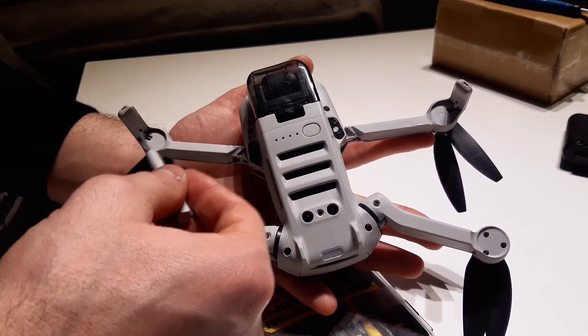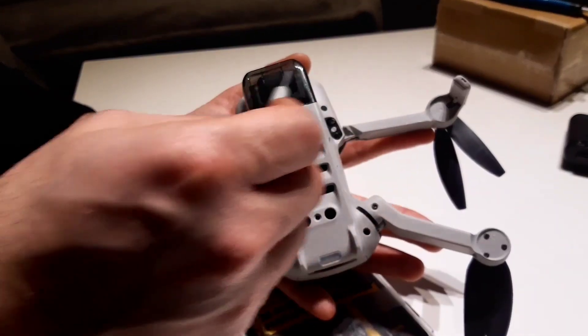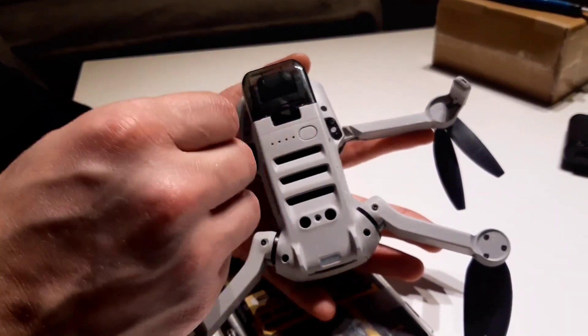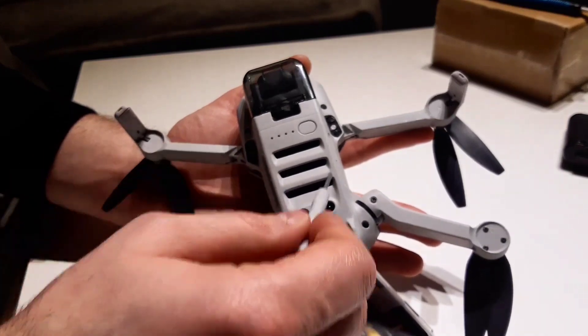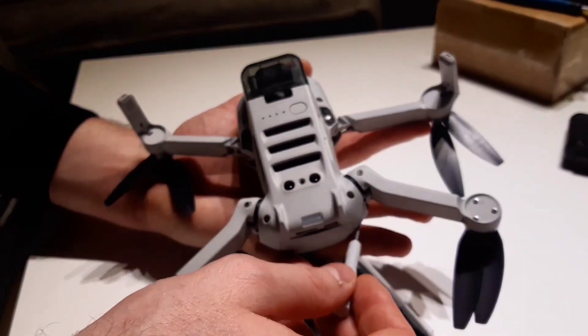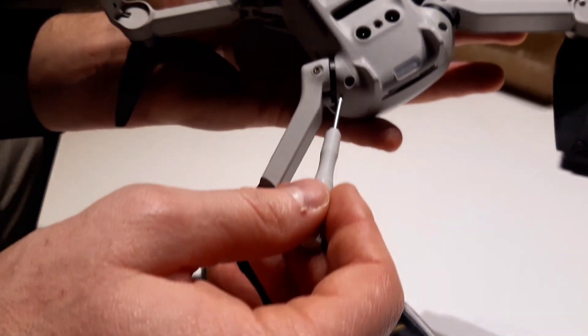In the front we have two screws that we need to unscrew, and two are in the back side.